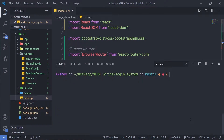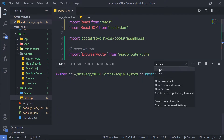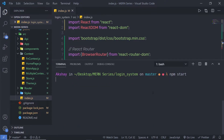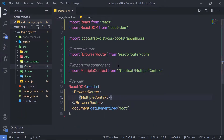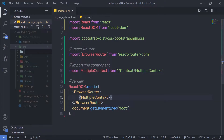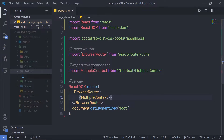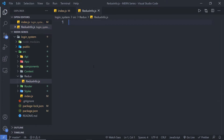Once the installation is done, let me clear the screen, go back to bash, and restart my server. Now let's understand how to create an action. I'm going to create a new folder inside the source folder and name it Redux. Inside this Redux folder, I'm going to create a new file and name it reduxInfo.js.